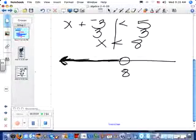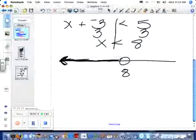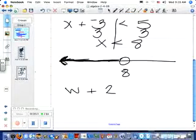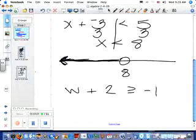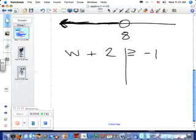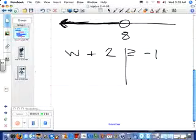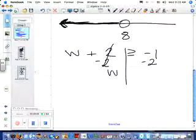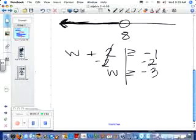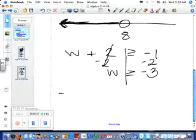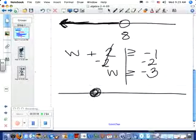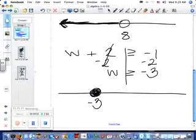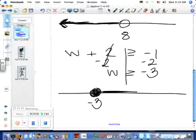Let's do another example. w plus two is greater than or equal to negative one. How do I solve this? Add negative two to both sides. So w is greater than or equal to negative three, because negative one plus negative two is negative three. Graph it: colored-in circle this time at negative three, shading to the right because it's greater than.